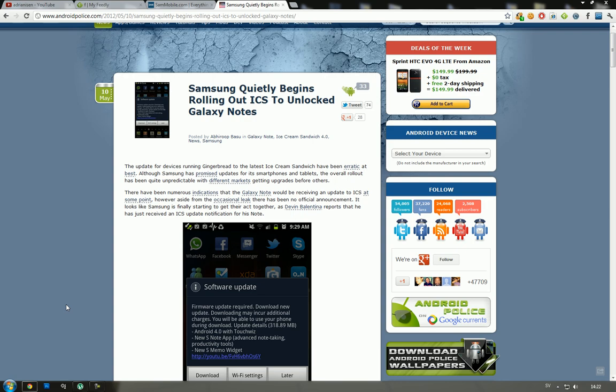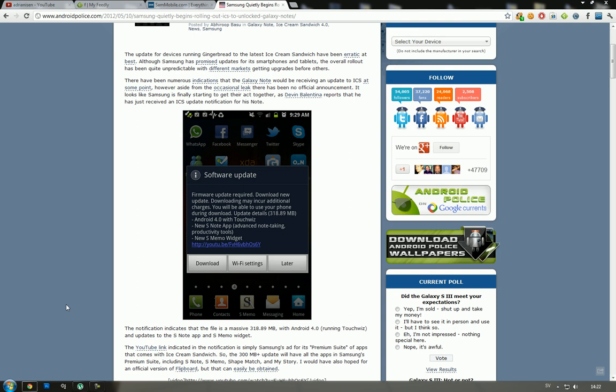Just because it was delayed, they added these new updates - this premium pack, premium suite updates. So there are some premium things you're going to get in the Galaxy Note update because it comes with that S-Pen. The update is basically 300 megabytes.